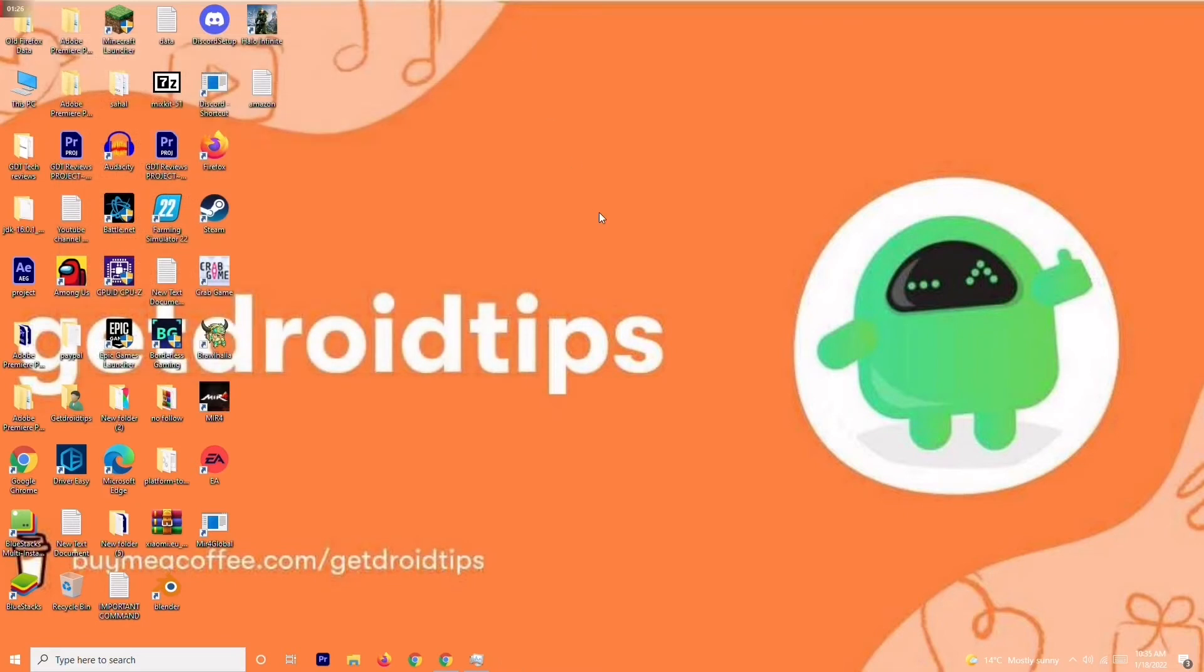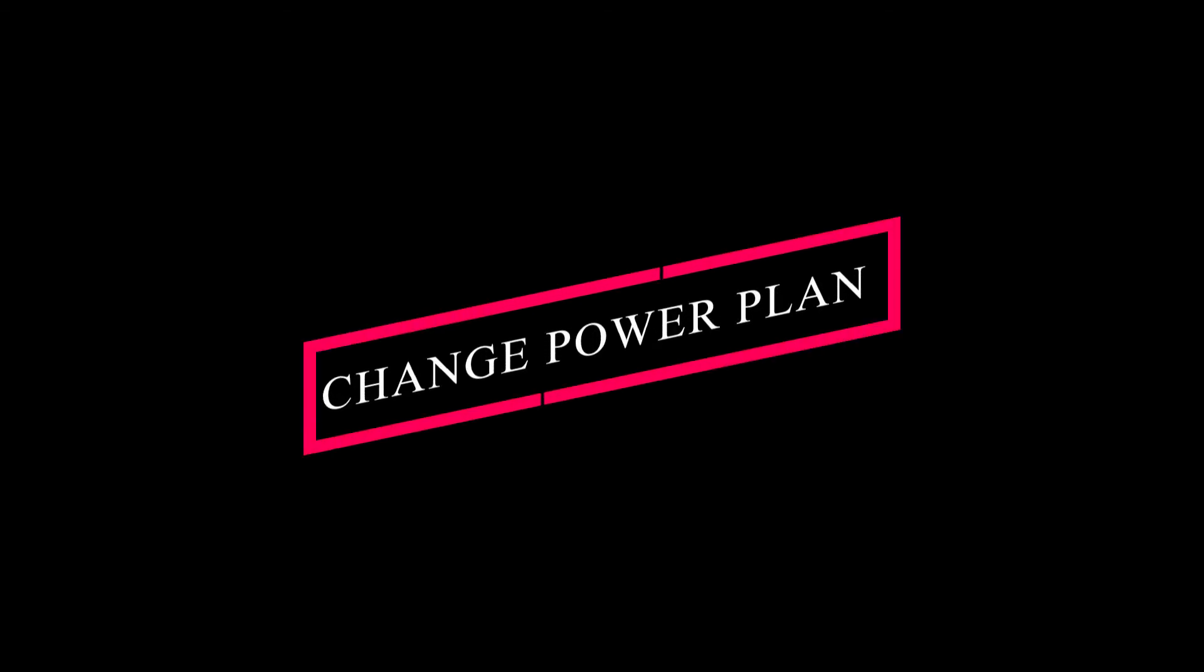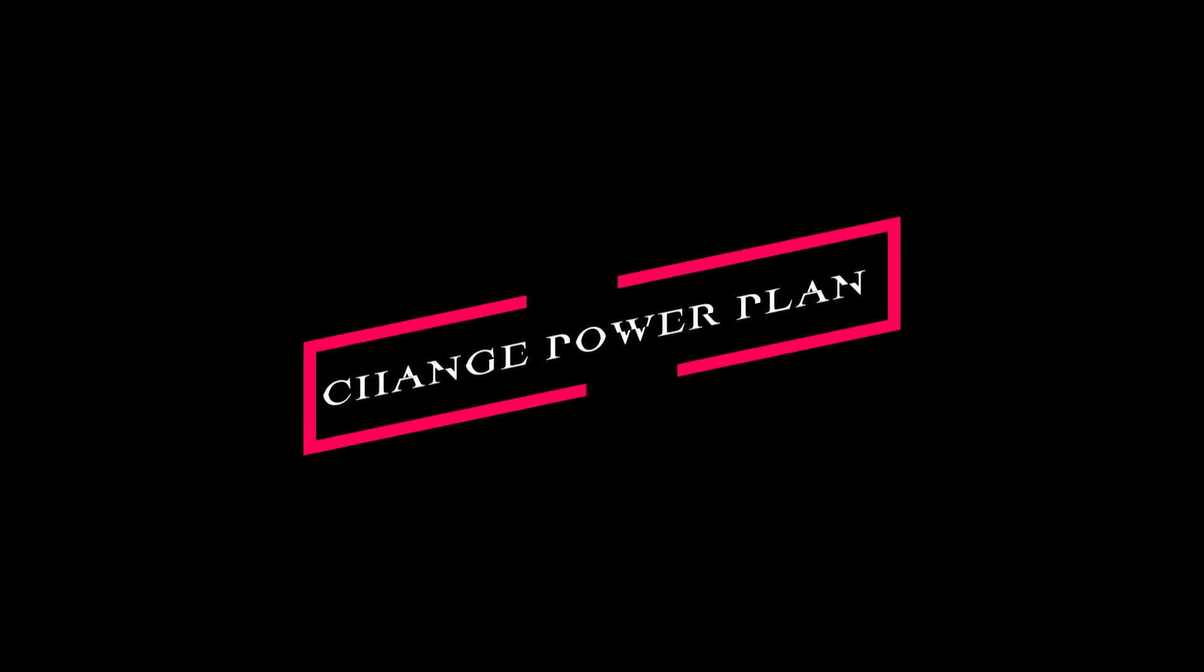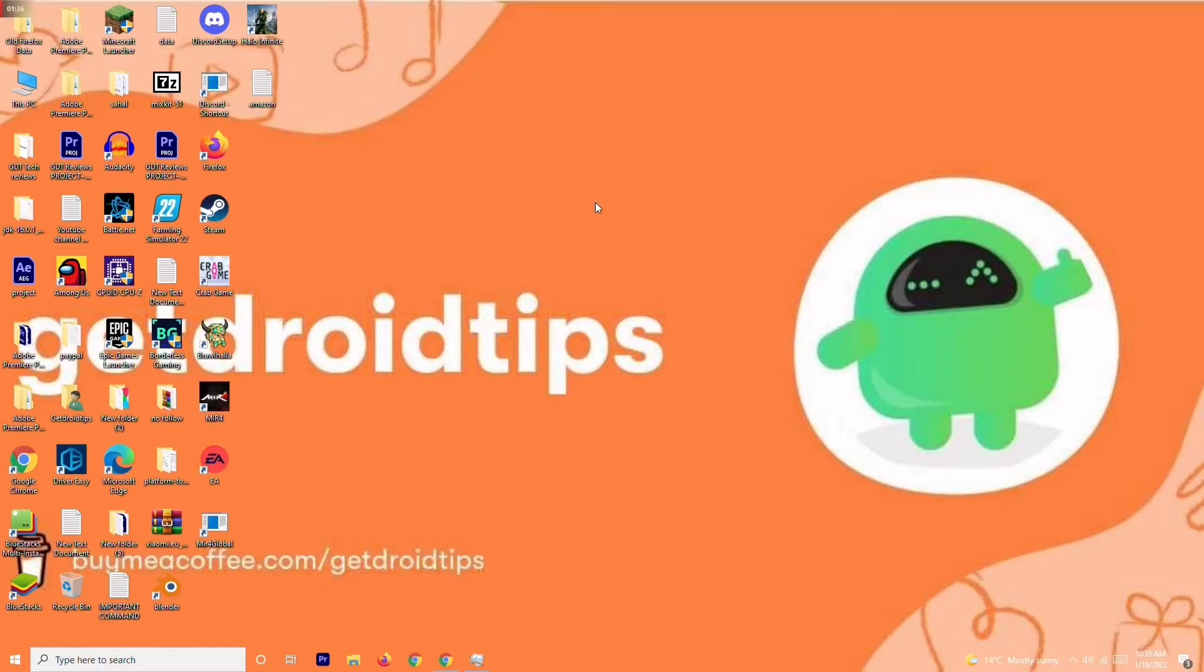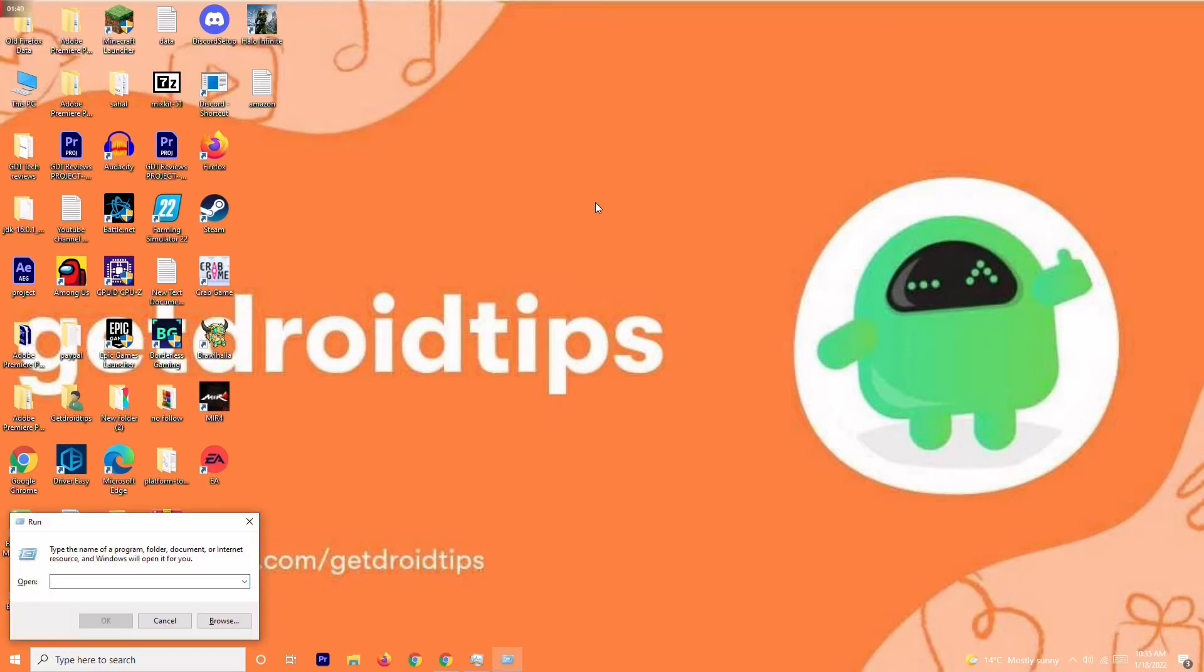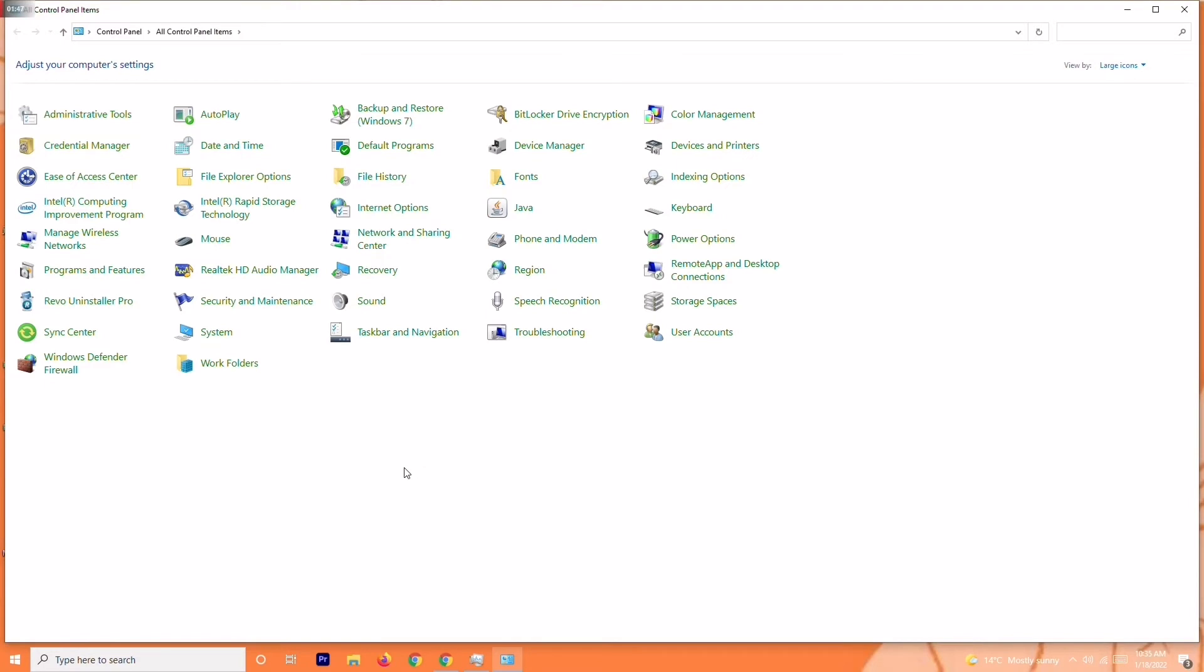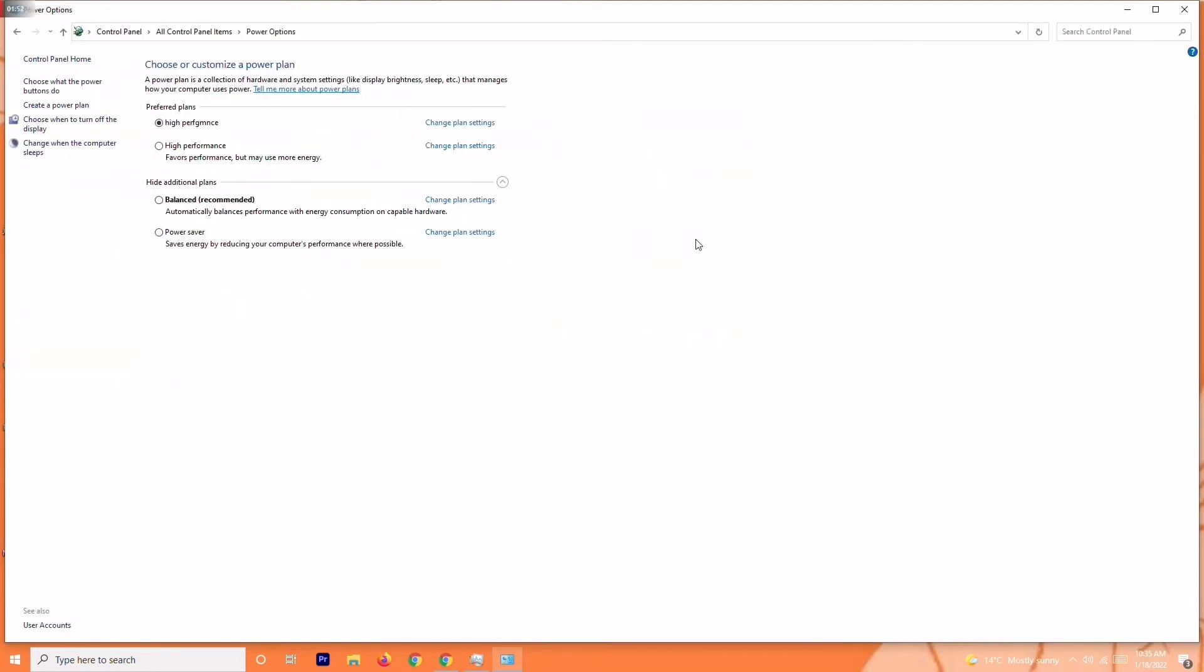The next solution is step three, which is about changing system power plan. To do this, press Windows and R key together on your keyboard. You'll be getting a run command like this. Search 'control' and go for OK. From here, click on power options.